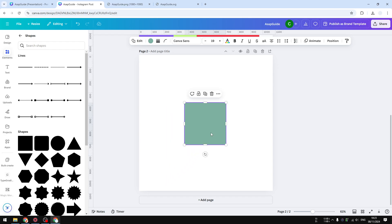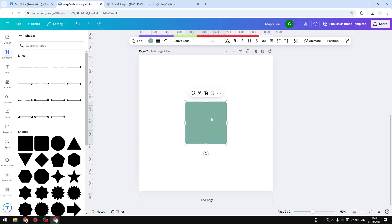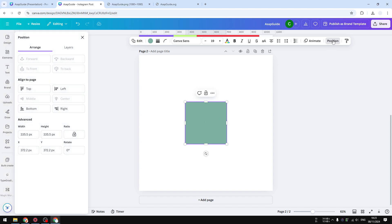But if you want to get a very specific number, like you want to get a specific dimension for this particular shape, you can click on the object and then click position. In the advanced section right here, there's width, height, and ratio, so we want to play around with the width and height.